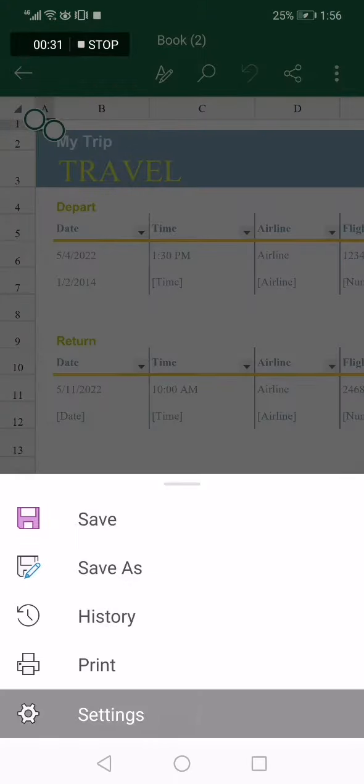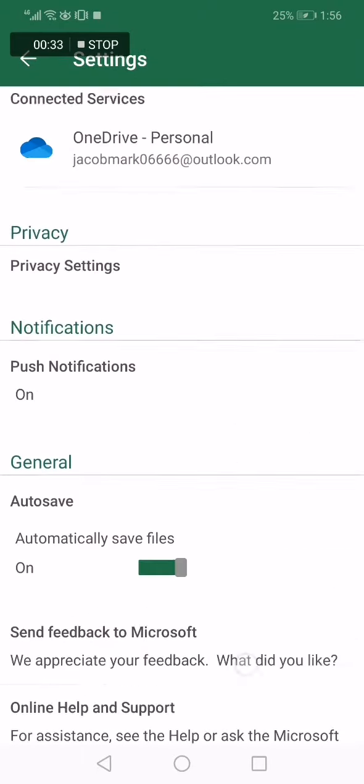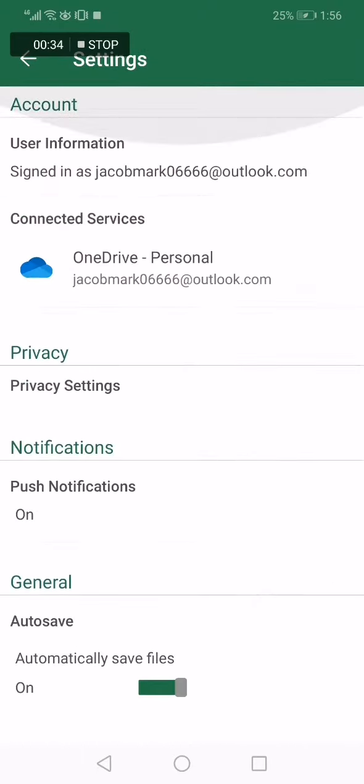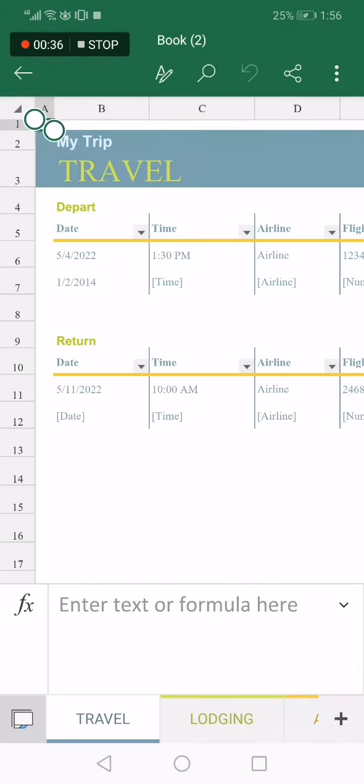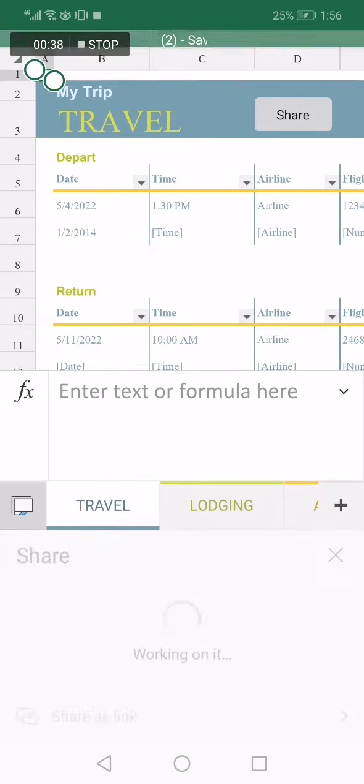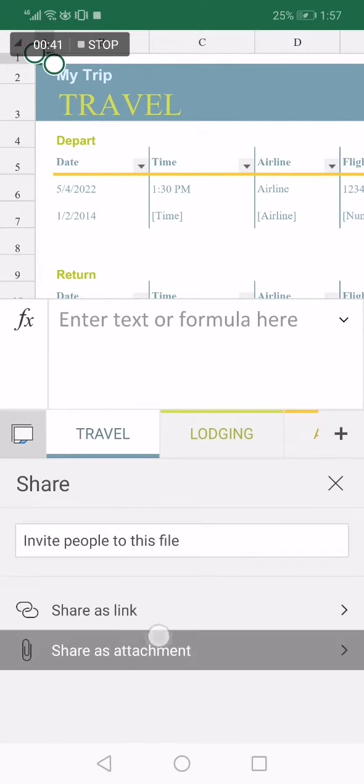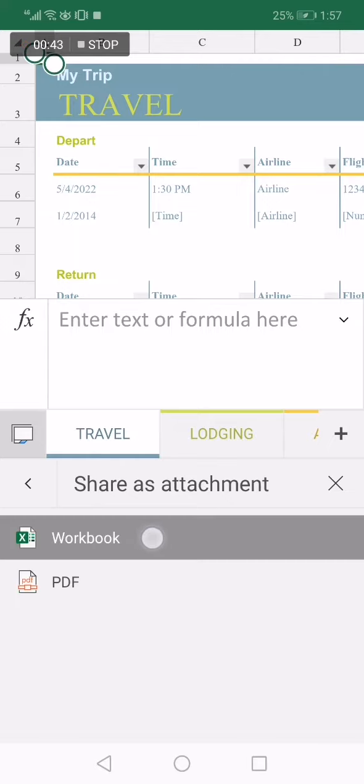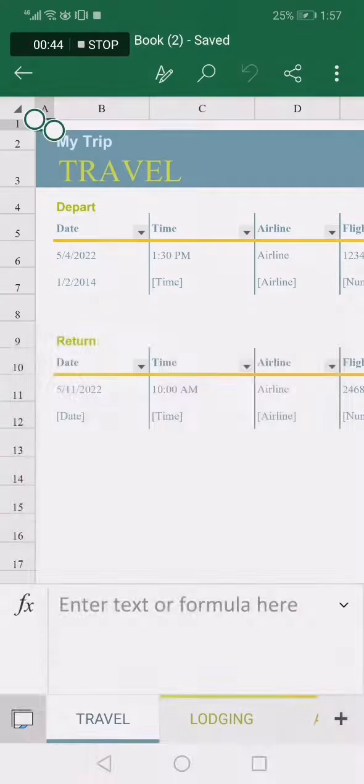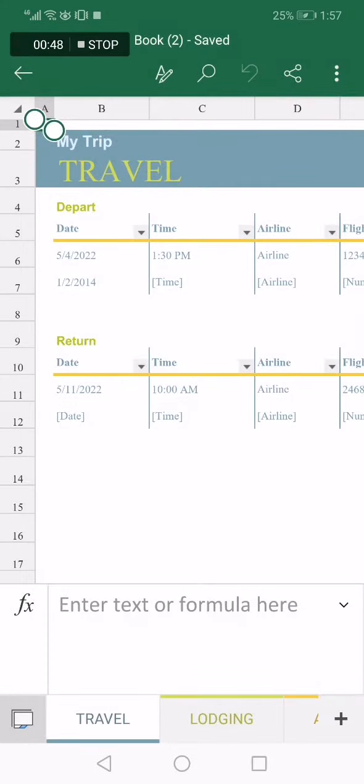If you didn't find the share option here, just go to the top and click here on this share, and click share as attachment. Click on workbook and choose WhatsApp. If this video was helpful, please don't forget to like and subscribe.